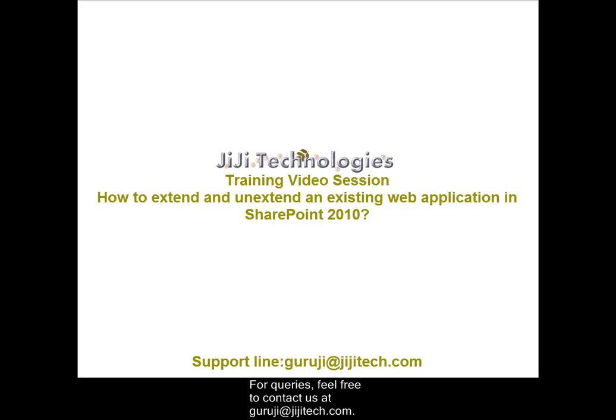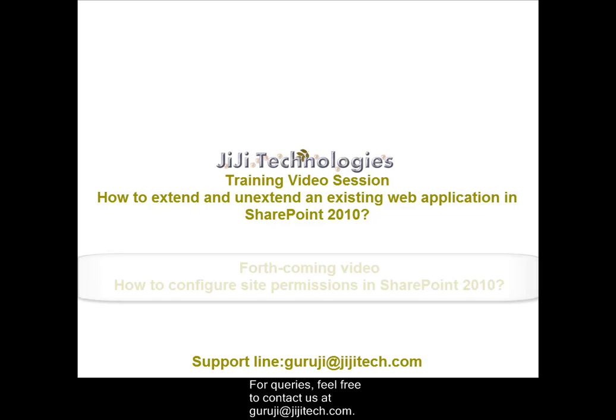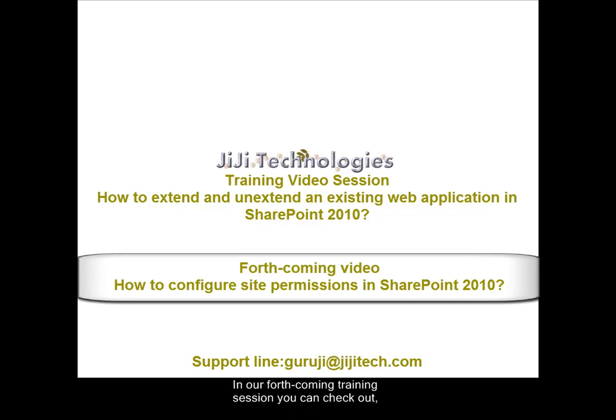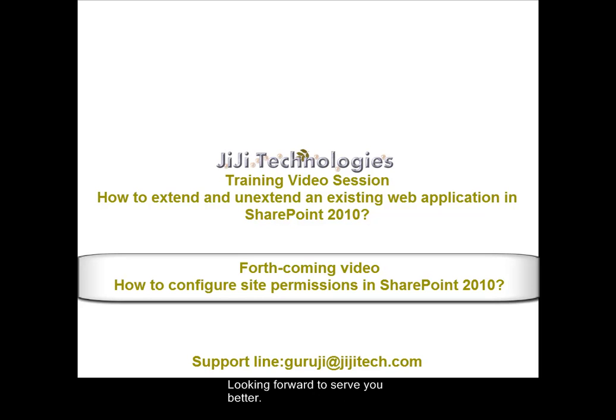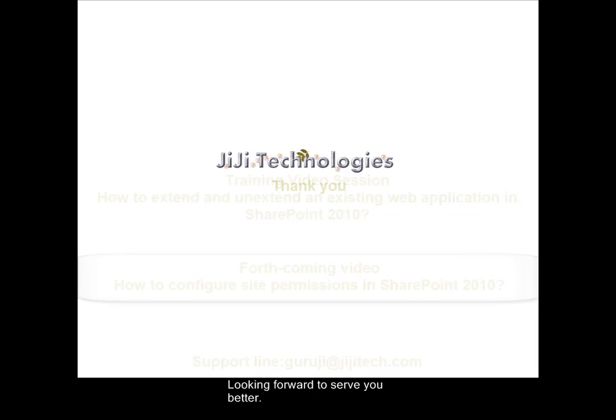For queries, feel free to contact us at guruji at ggtech.com. In our forthcoming training session you can check out how to configure site permissions in SharePoint 2010. Looking forward to serve you better.